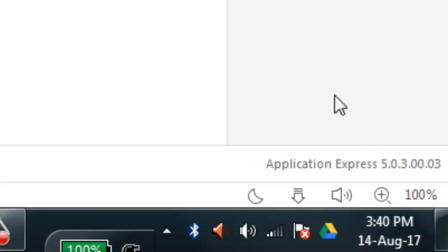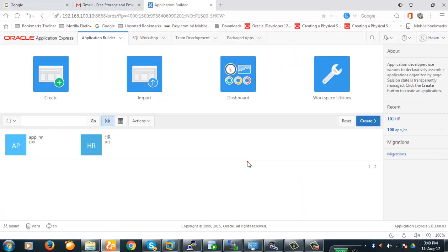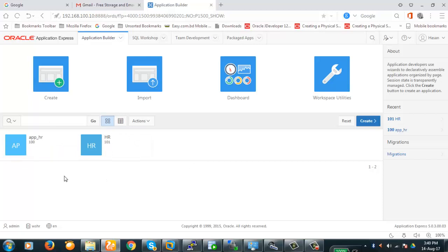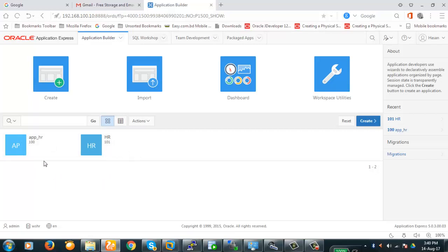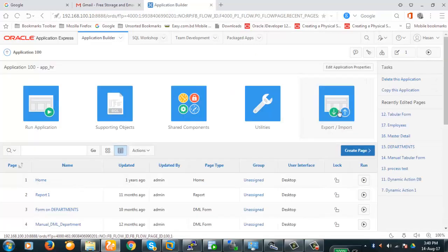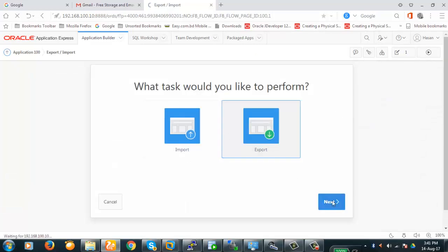Now we will have to do some work to upgrade this version. To begin with, we'll have to do a few things first. We have two applications here — application 100 and application 101. We'll take backups of these applications as well as the workspaces. Let's export them.